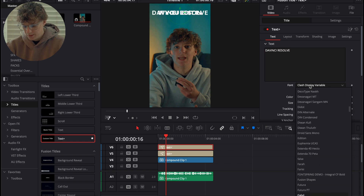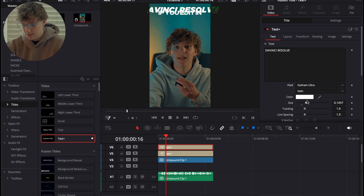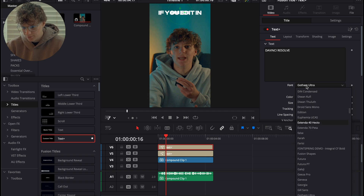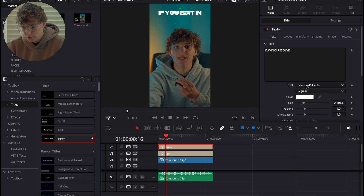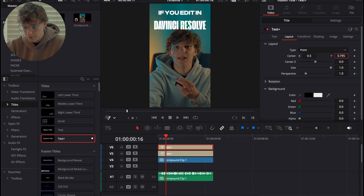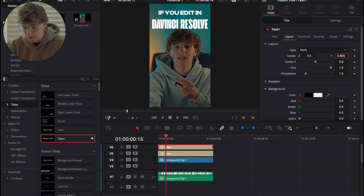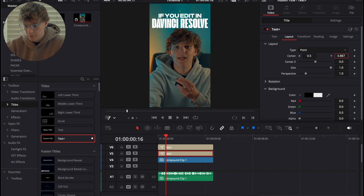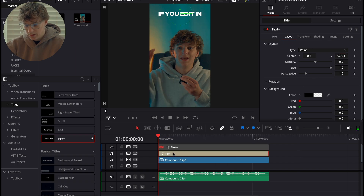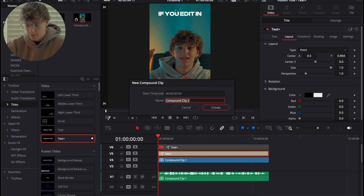This time we're gonna do Gotham Ultra as our secondary title, or we're gonna do Extenda 40 Hecto. I think we're gonna go ahead and roll with this one just because it's more thick — you can kind of see it better. We're gonna make it a little bigger and then put it right above my hair. I'm gonna put the 'if you edit' right here. Now essentially what I'm going to do here is double click and create a new compound clip on this 'if you edit in.'